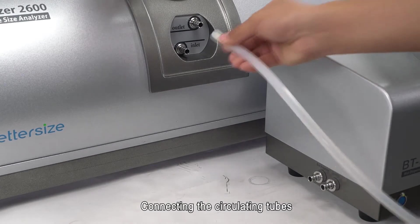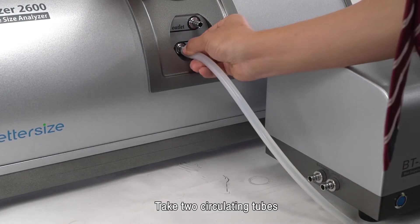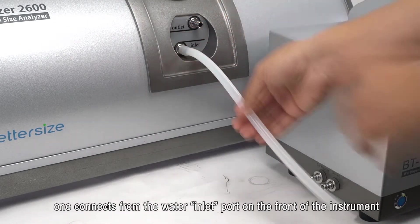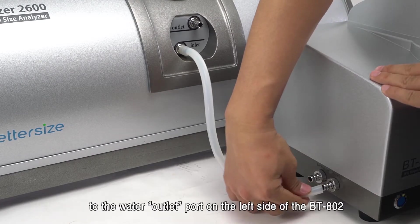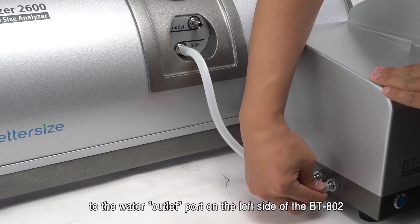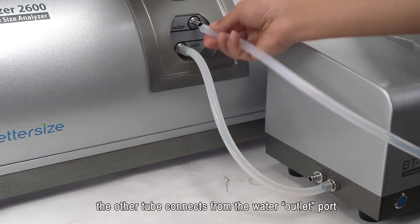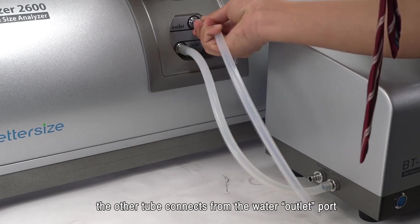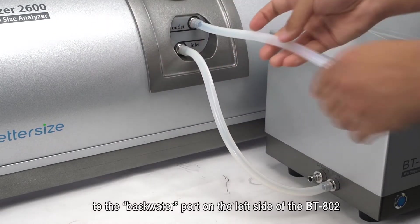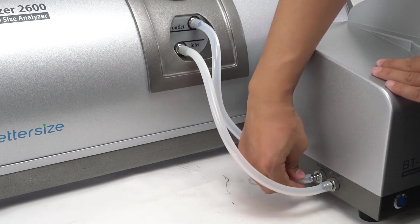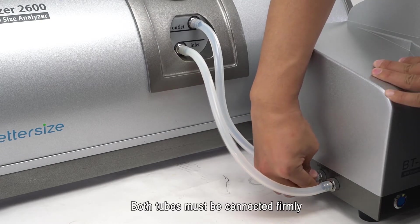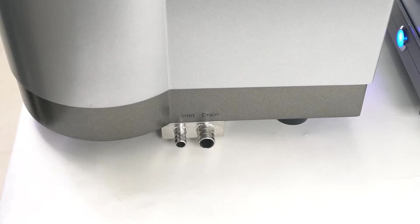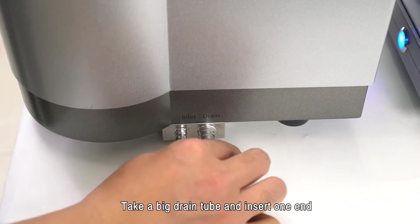Connecting the circulating tubes. Take two circulating tubes. One connects from the water inlet port on the front of the instrument to the water outlet port on the left side of the BT-802. The other tube connects from the water outlet port on the front of the instrument to the return water port on the left side of the BT-802. Both tubes must be connected firmly.